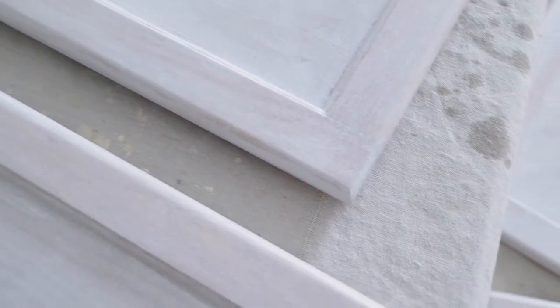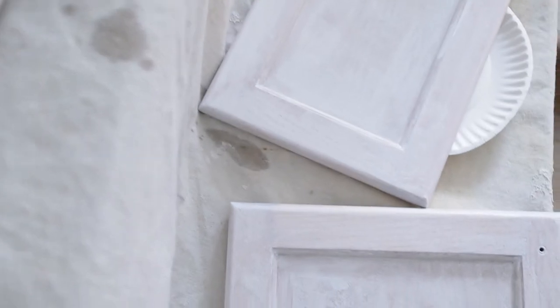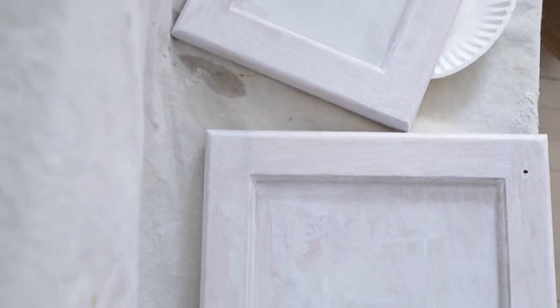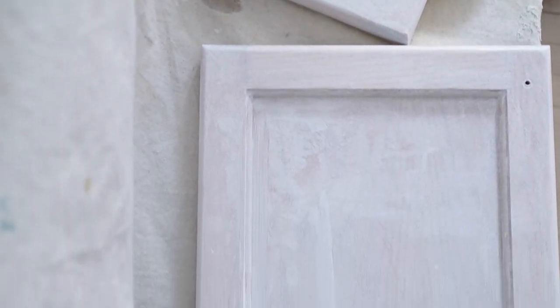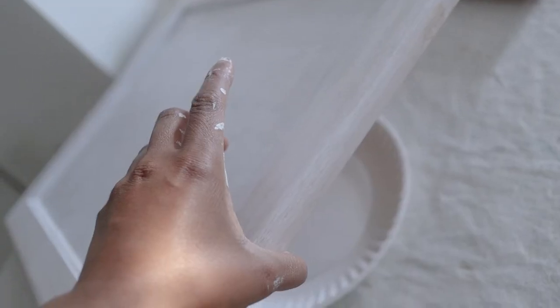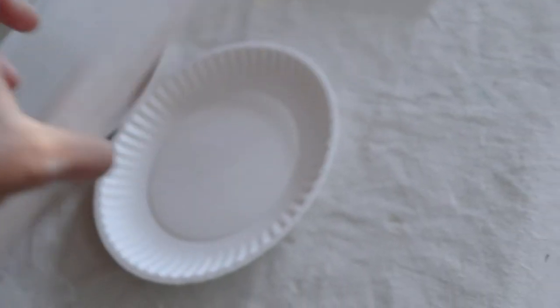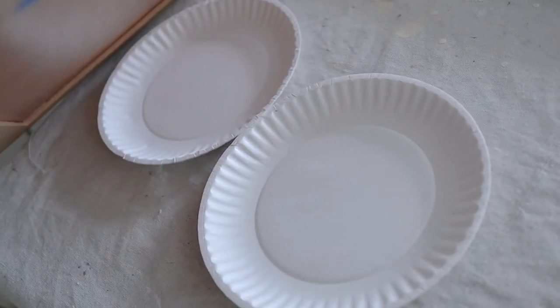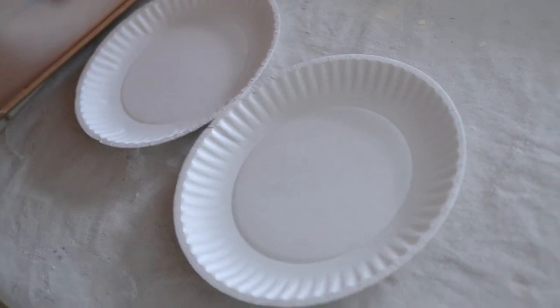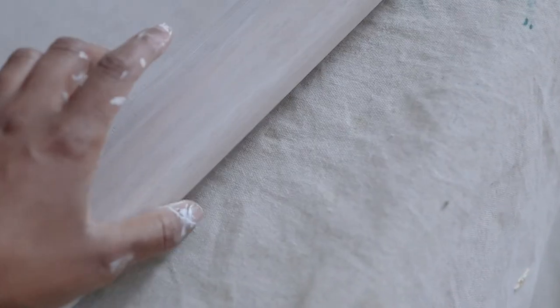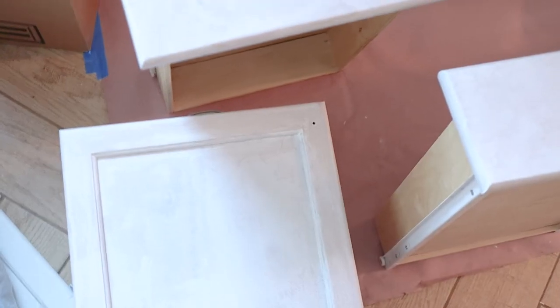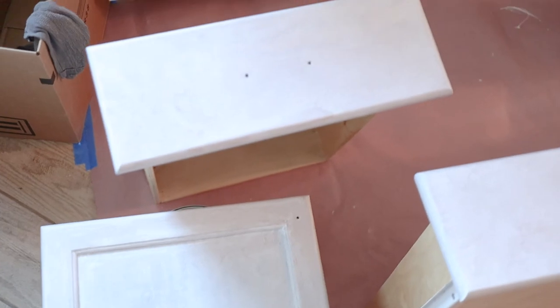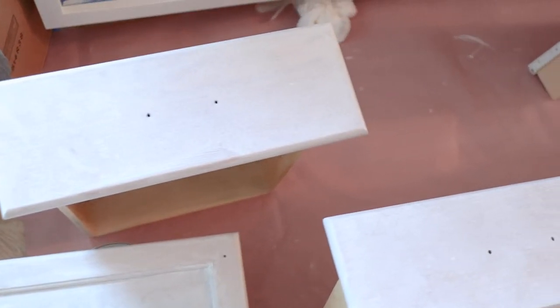This is what the first coat of primer looks like on the cabinet doors. I put paper plates underneath to elevate them and make them easier to paint. I used an angle brush for all the inside corners and a small four-inch roller for the rest of the surfaces.